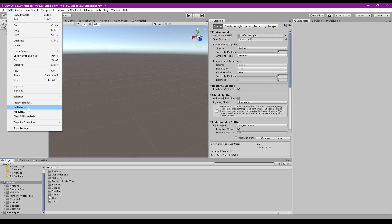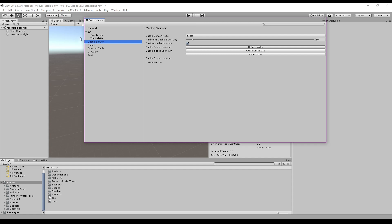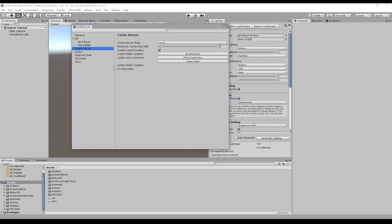Under Edit > Preferences, click on Cache Server. You can set a custom cache server location or leave it alone. Set the cache server mode to local and set a reasonable size for the cache. This allows you to rapidly switch between Android and PC, letting you upload avatars very quickly between both platforms. Most of the avatars I create are Android compatible. If you upload under the same blueprint ID, you'll have something for Android.